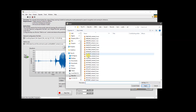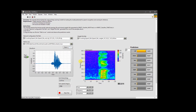If we choose another waveform, we can see how the waveform and spectrogram look and what the prediction would be. We can also monitor the prediction speed during test time.